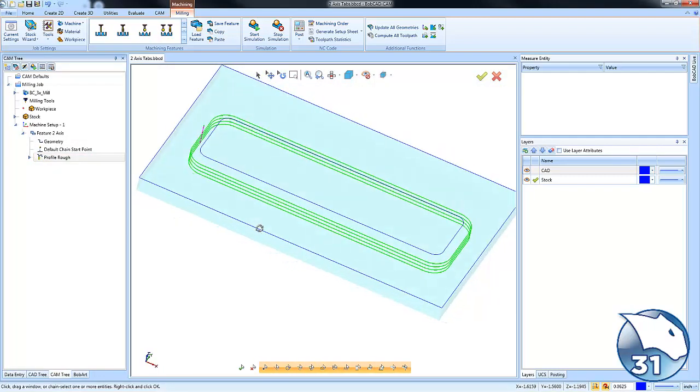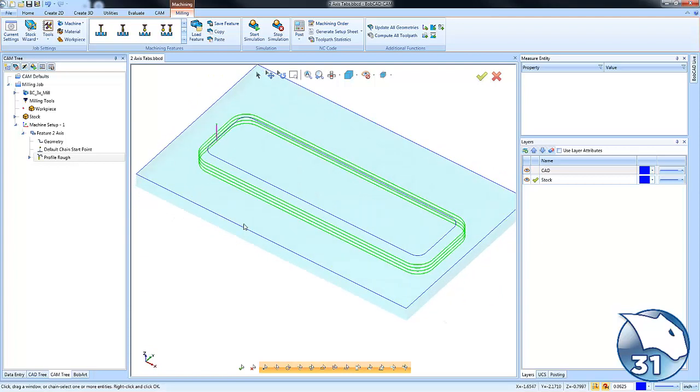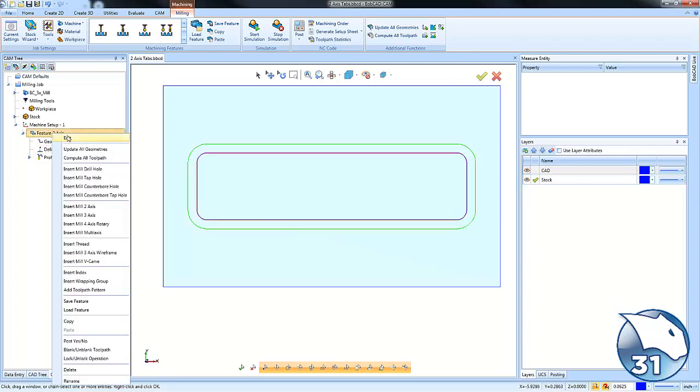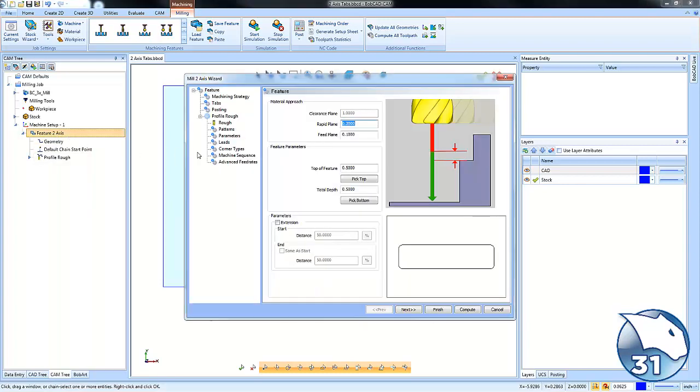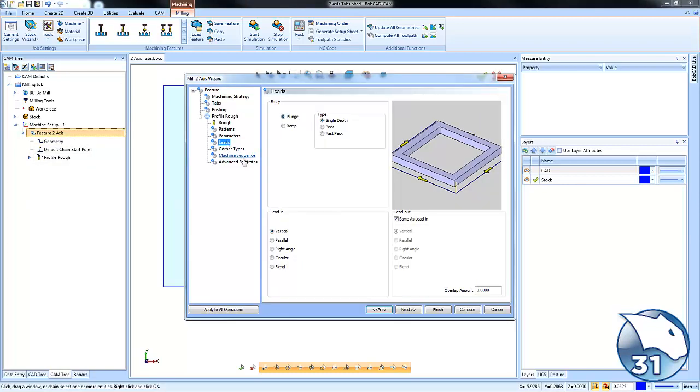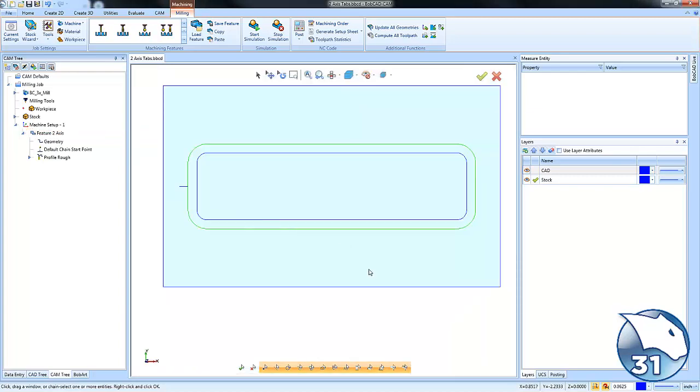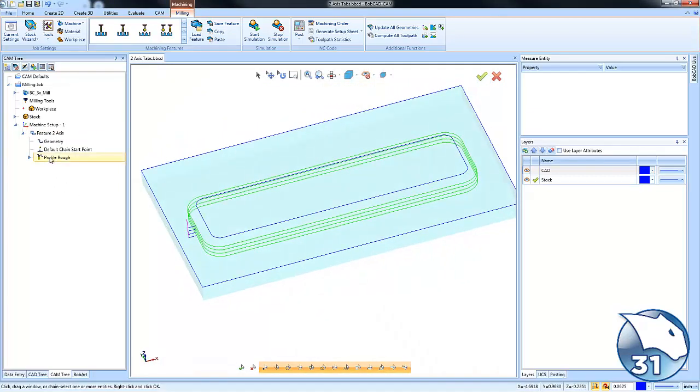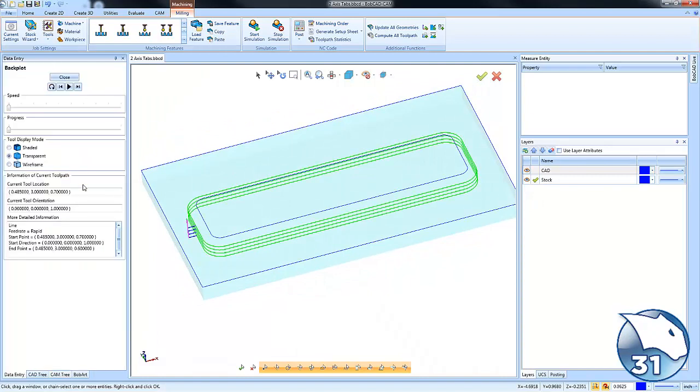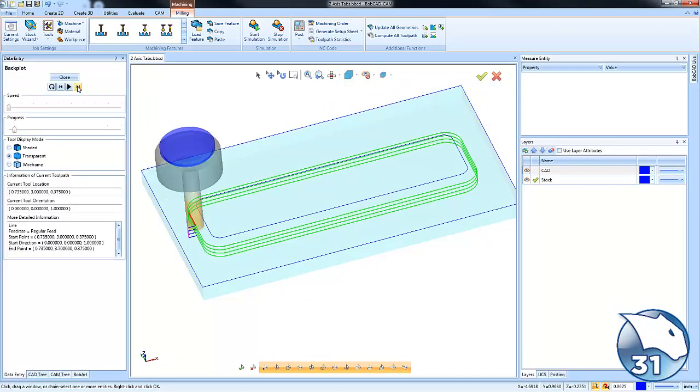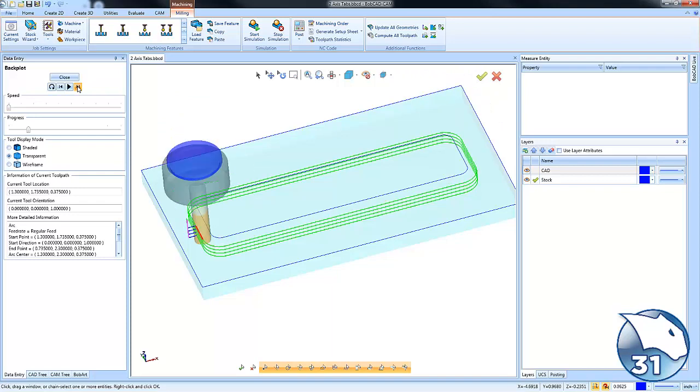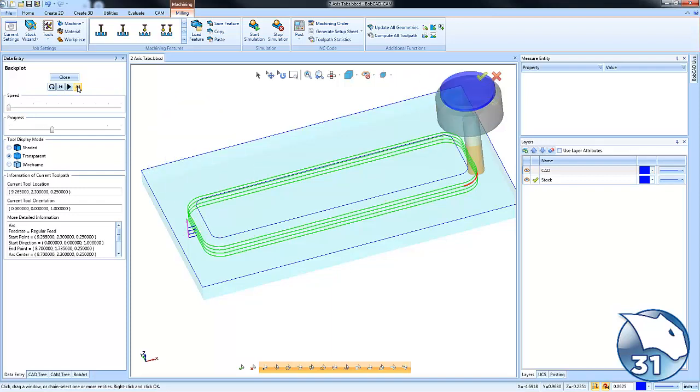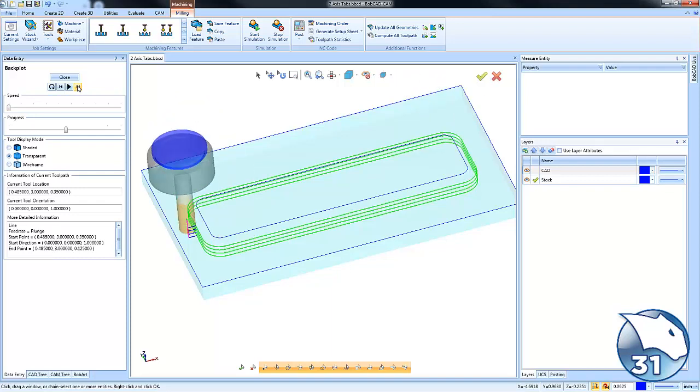Here we can see the tool is just working its way around the part. Now, I do want to add, let's say like a lead here. So I'm just going to edit this lead right angle. OK, and we'll set that value there. So you can see we get a right angle lead in. So the tool comes down and then it moves over and then it cuts around. OK, comes down, moves over and cuts around.